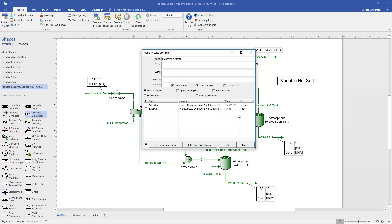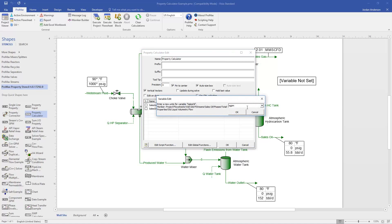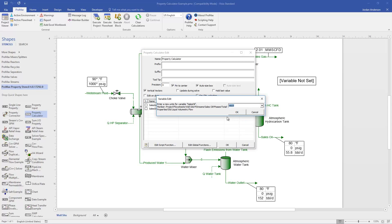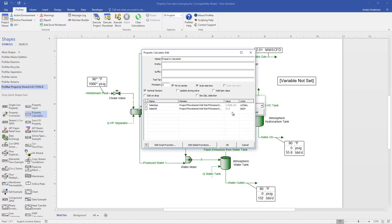It's also important to double-check that I have these in the units that I desire, and so I want this to be in standard cubic feet per day divided by barrels per day. To change the units, you can just double-click on the units, and then I can use this to change it to barrels per day. Now that I have all of my variables selected, I need to go and actually write out the calculation that I'd like to perform, and this can be done in the Edit Script Function menu.